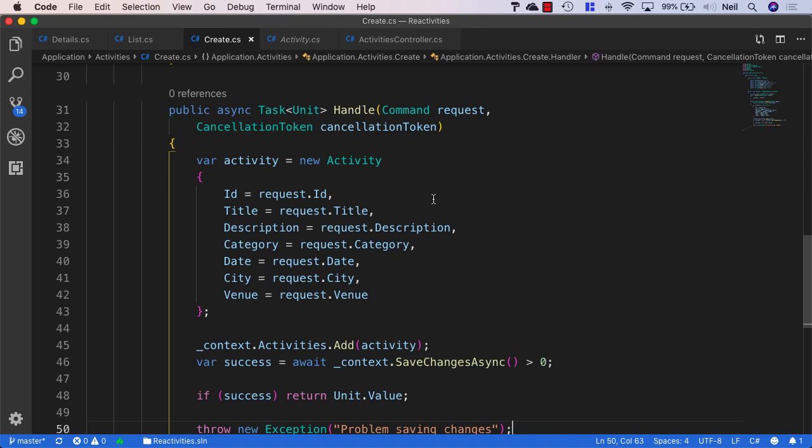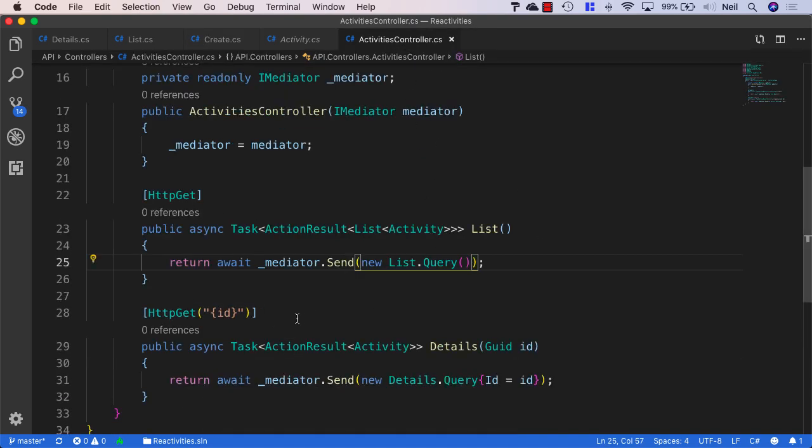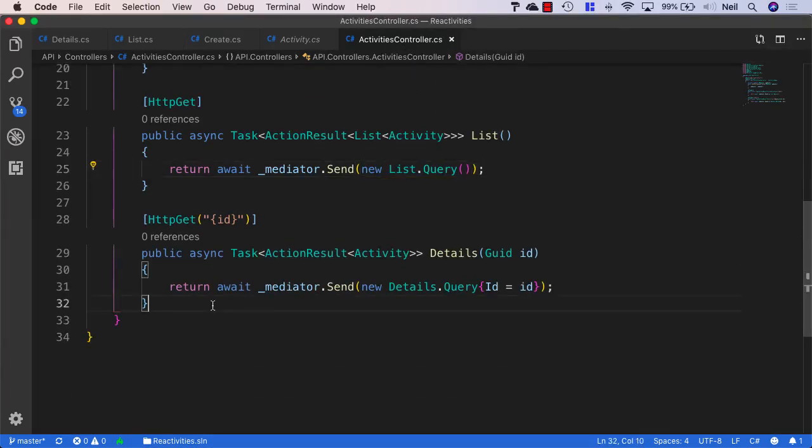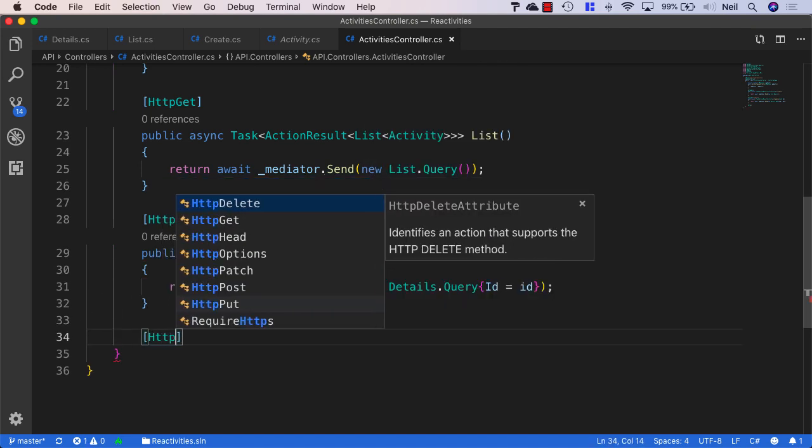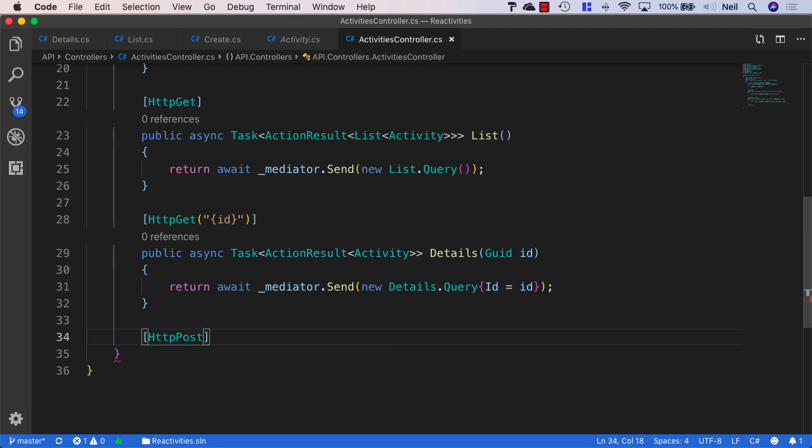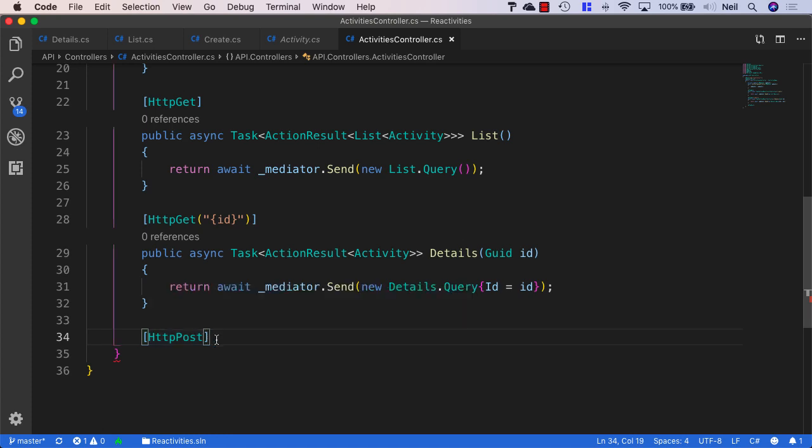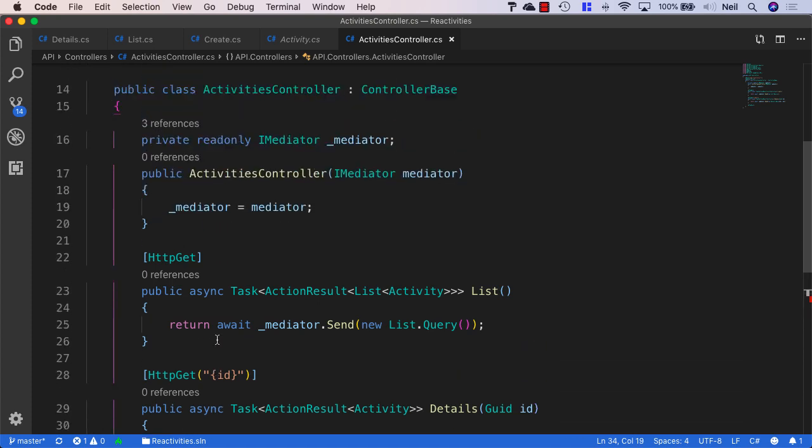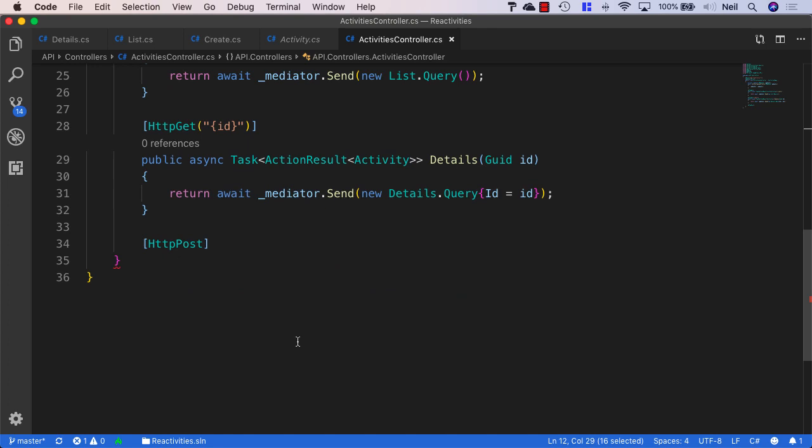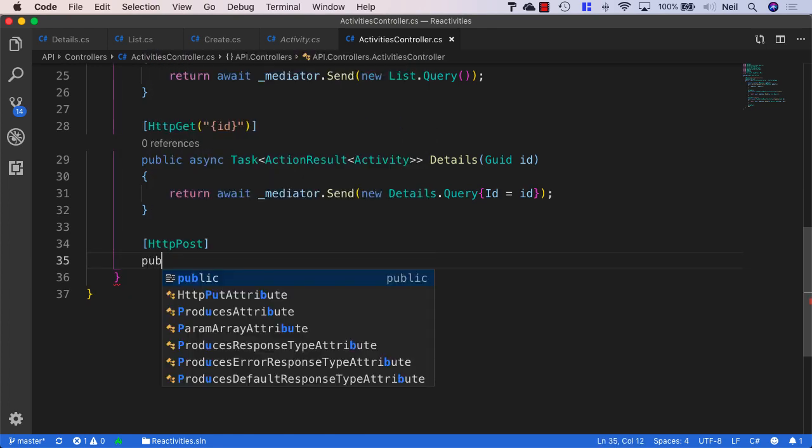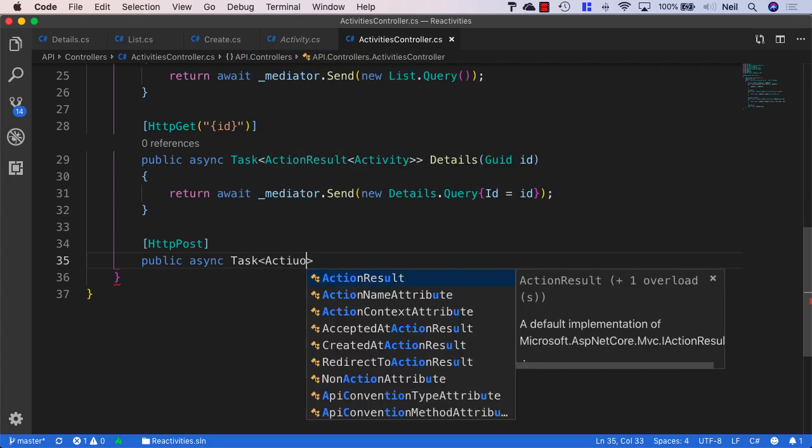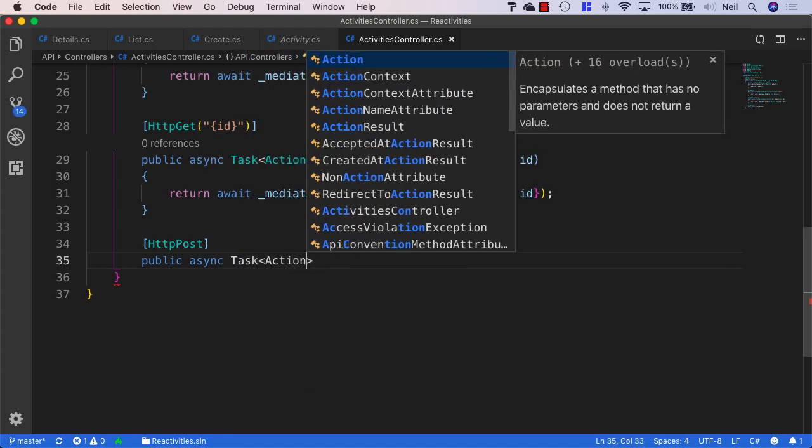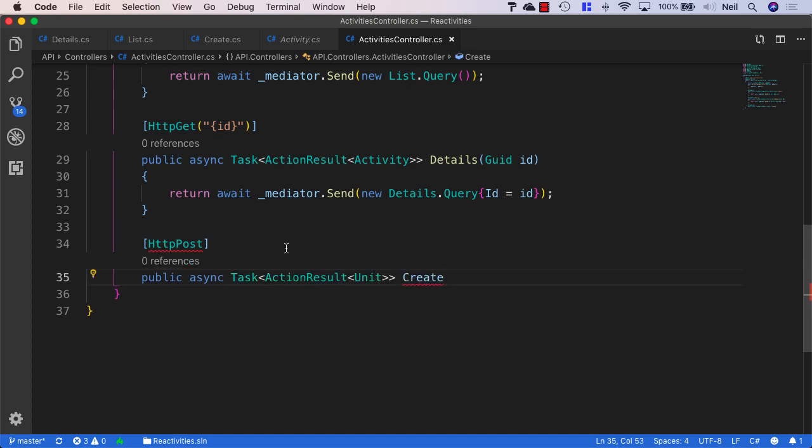Now let's head back to our activities controller. And we'll create a new method that will allow us to create a new activity. And to create an entity or a resource, we use an HTTP POST. And we don't need to give this any route parameters. And if we use an HTTP POST against API slash activities, then we're creating a new resource. So what we'll do is we'll say public async task. And again, we'll stick with using ActionResult for our API methods. And this time we'll just return Unit, and we'll call it create.